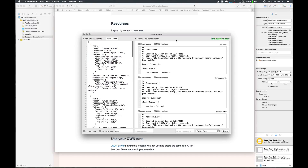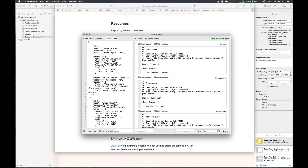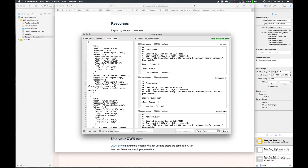Up here we have a 'valid JSON structure' indicator — it's green so we're good. But if the JSON were invalid, we check it and we will not let you save any of the models until the JSON structure is valid.